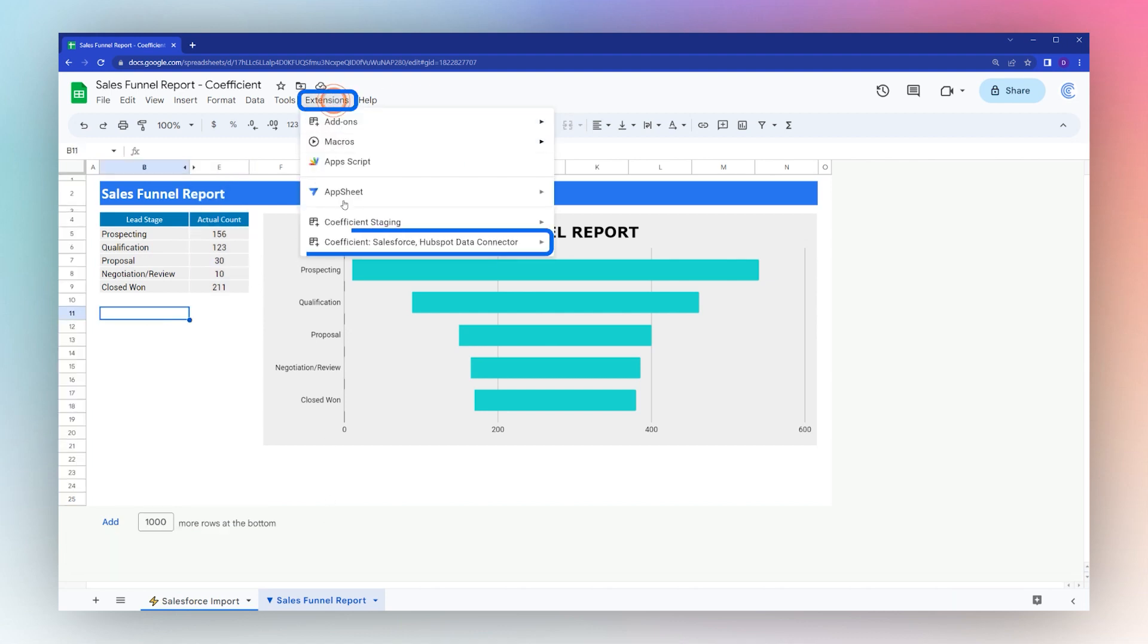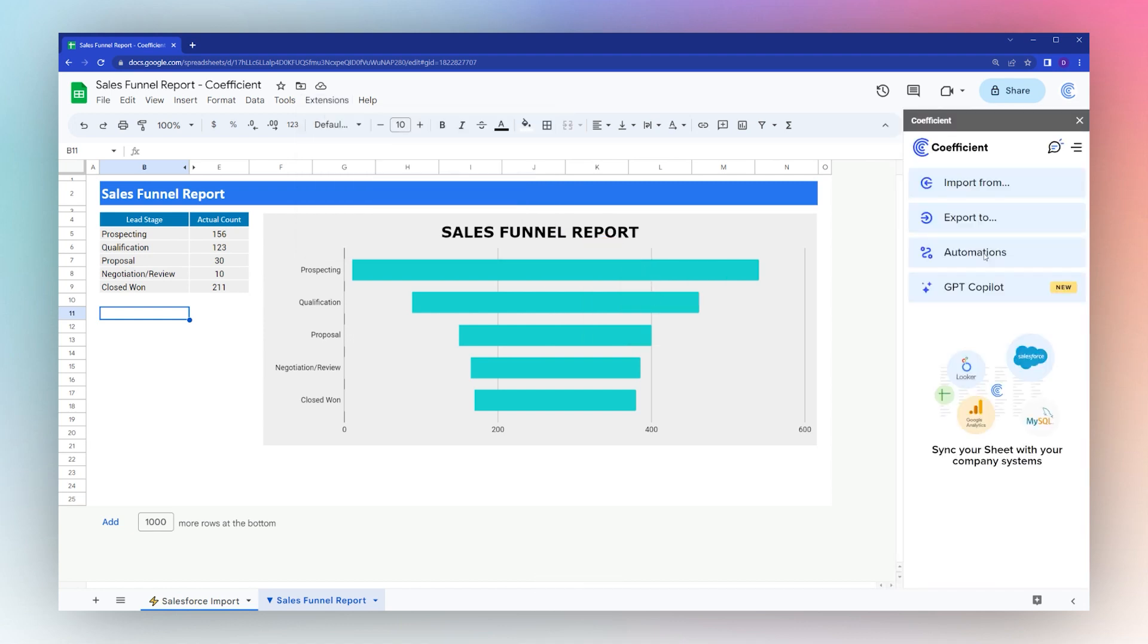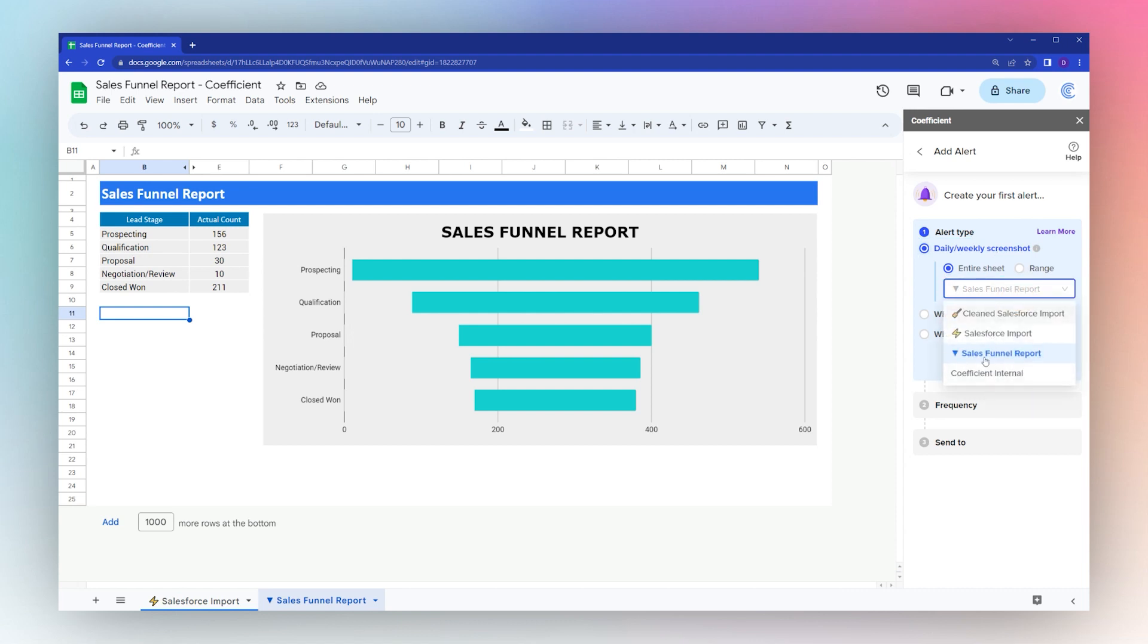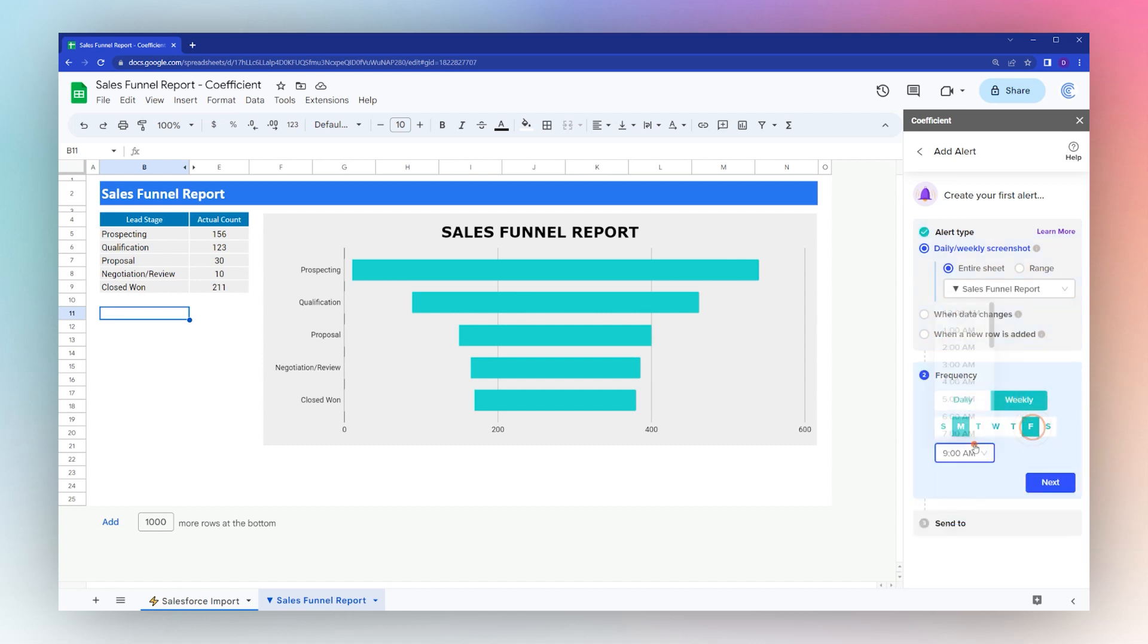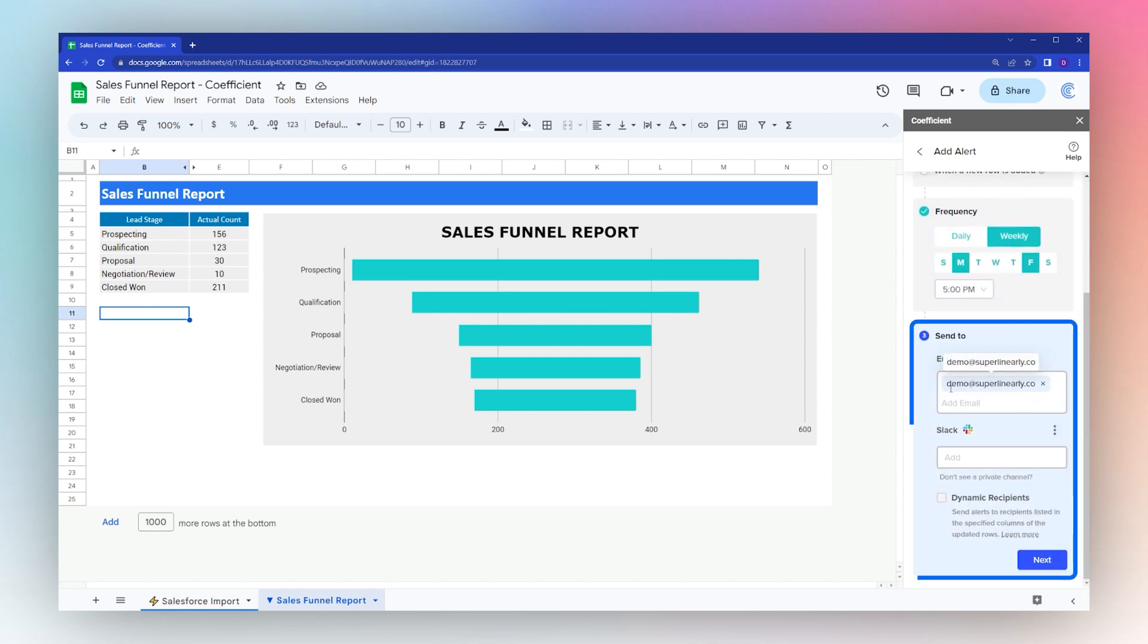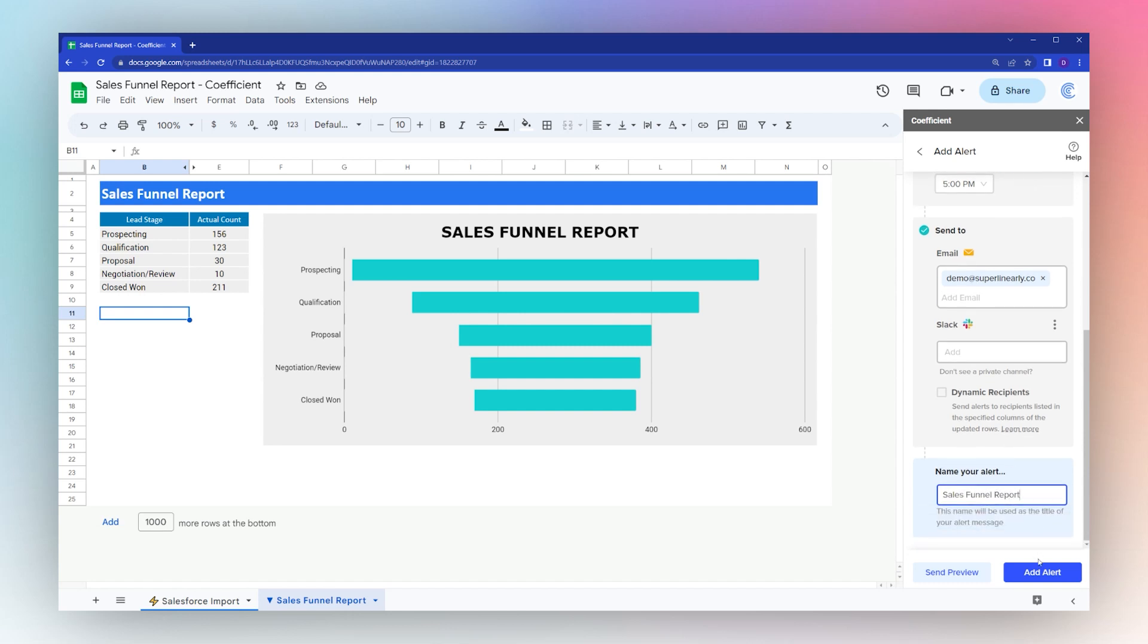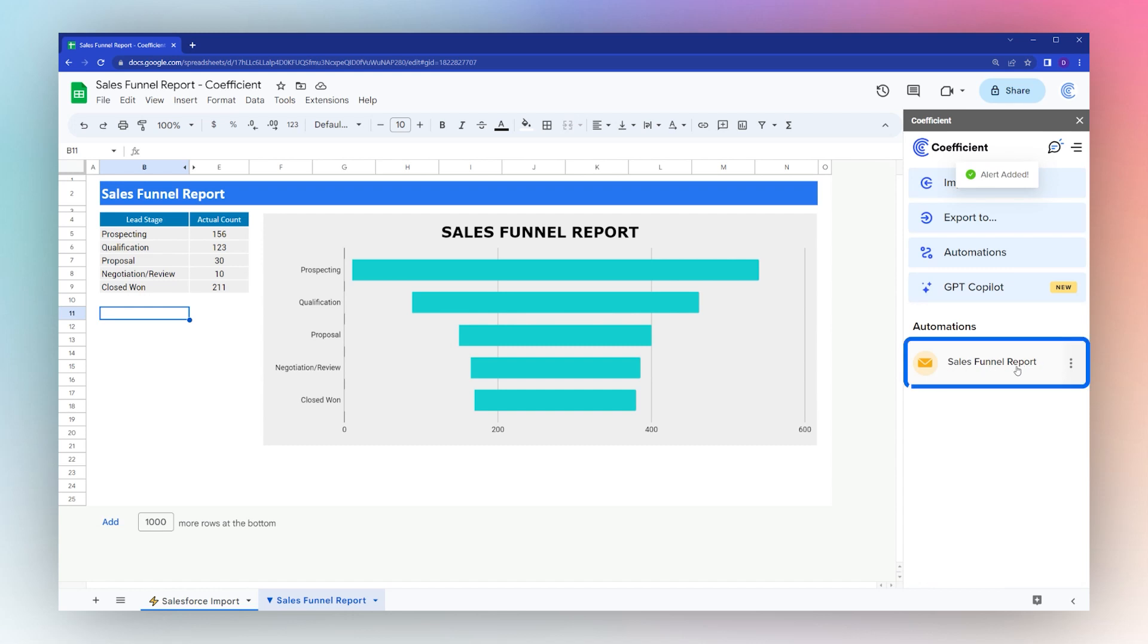Let's open up the Coefficient add-on and set up that screenshot. Once the add-on pulls up, we'll click on Automations, select daily/weekly screenshot, make sure we have the correct tab. Click next, set up the frequency. Let's do this weekly, Friday at 5 p.m. You can set up email and/or Slack channel you want to send this to. Click next again. Let's name this sales funnel report, click add alert, and then we're done. Now we'll get a weekly screenshot report, and you can edit, modify, delete, or pause this here.